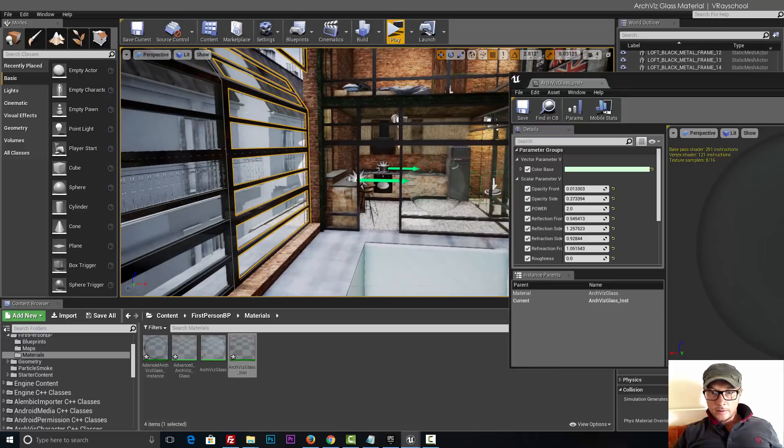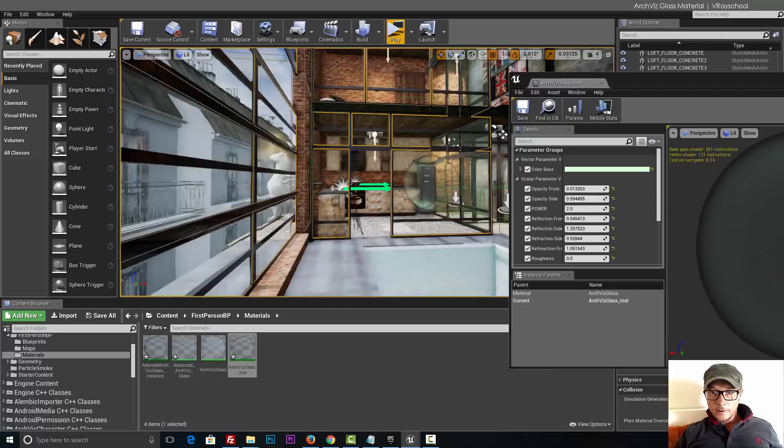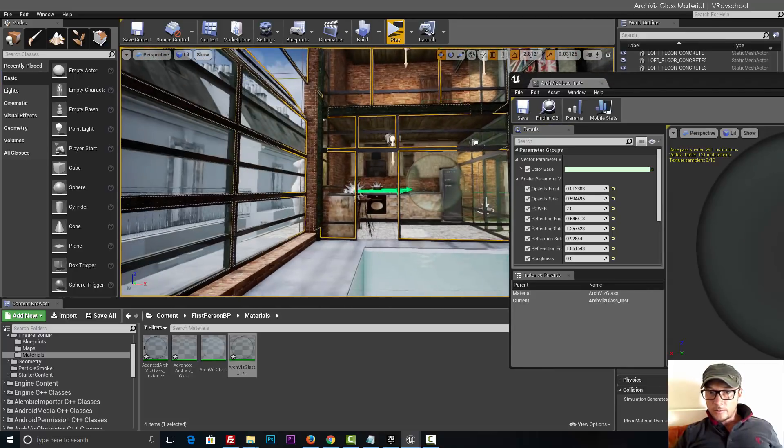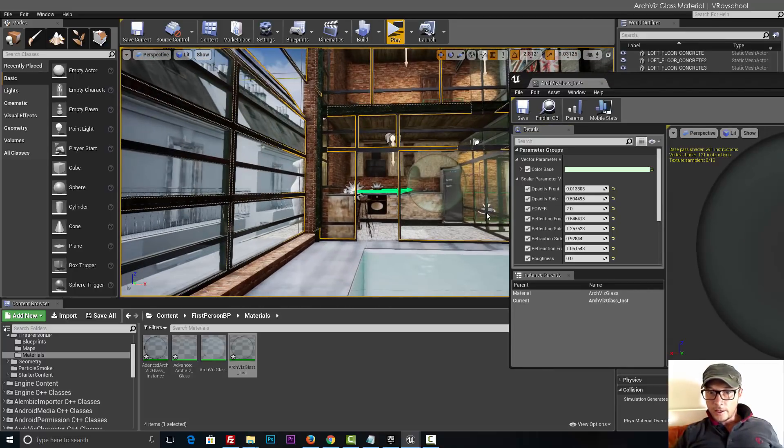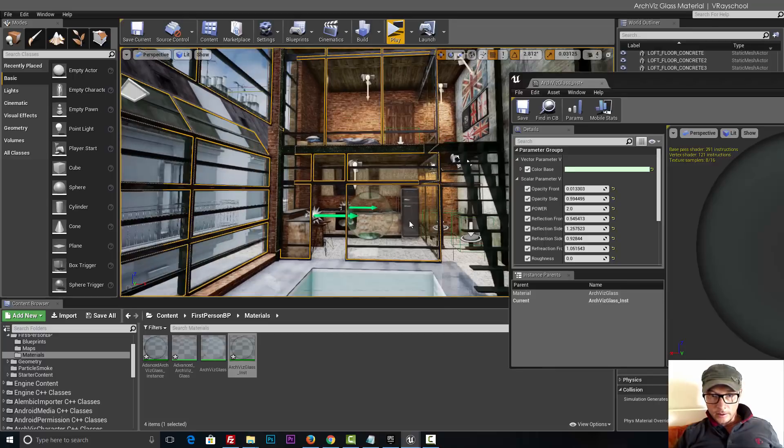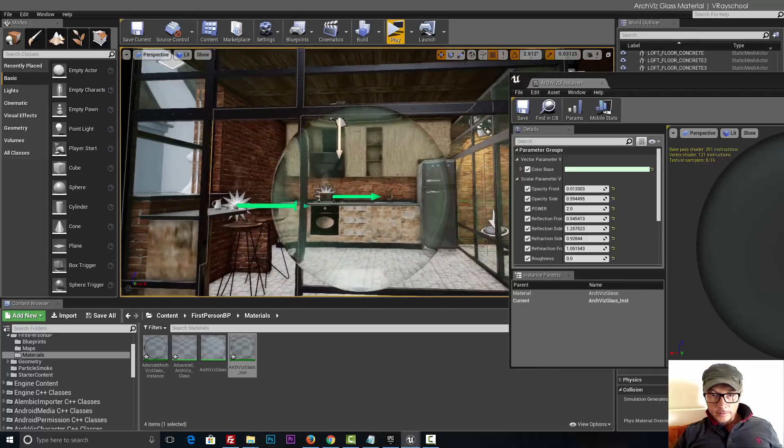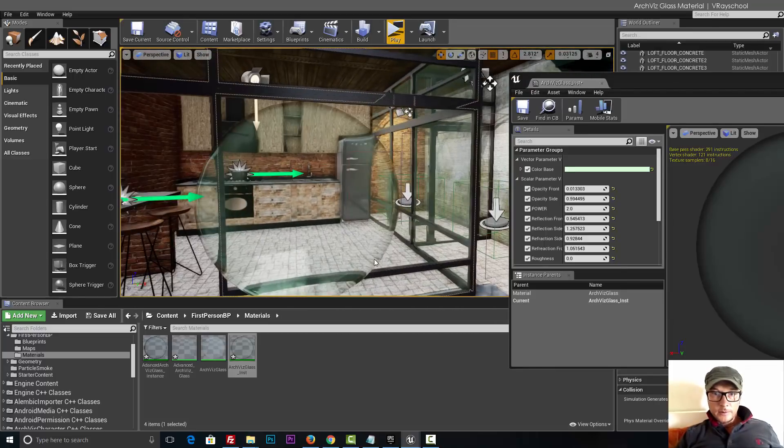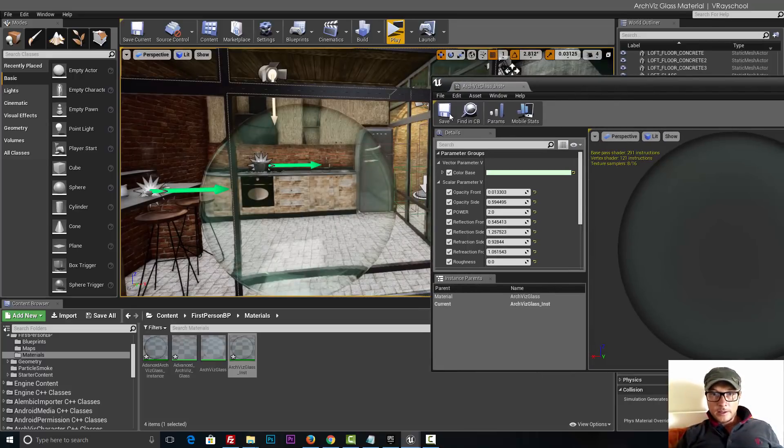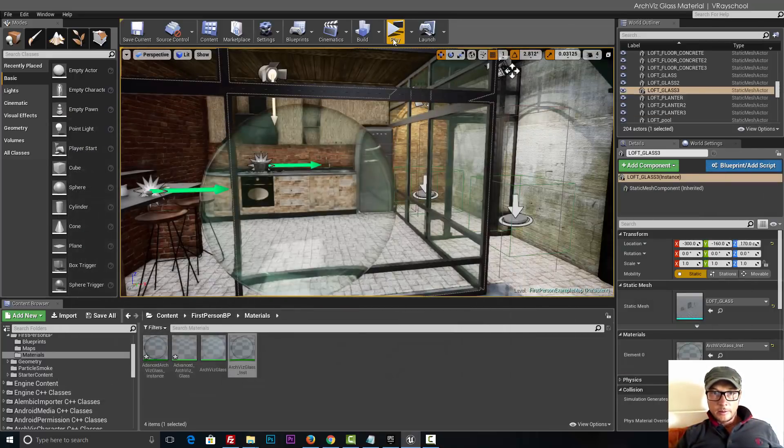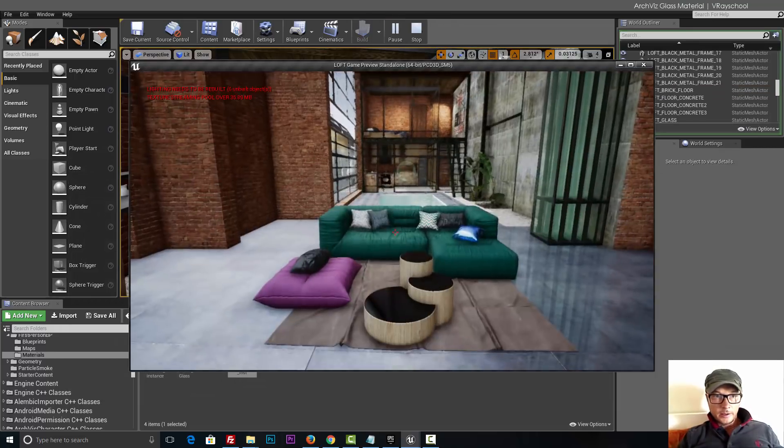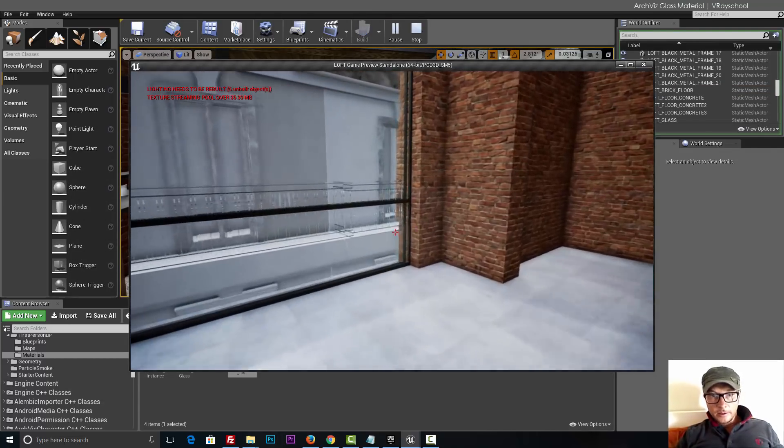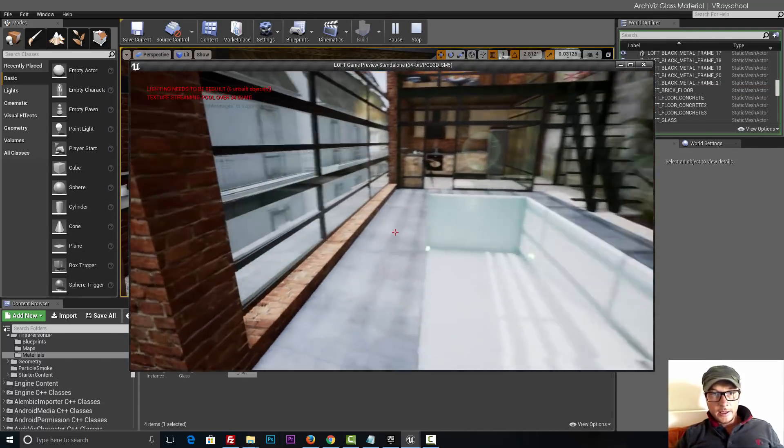Let's tweak a little bit more the refraction values here. Somewhere here would work really nice. Alright I really like this glass. Let's save this, click play.